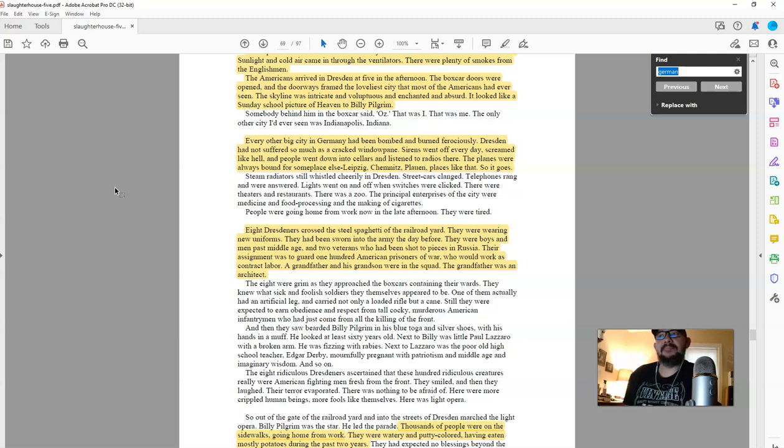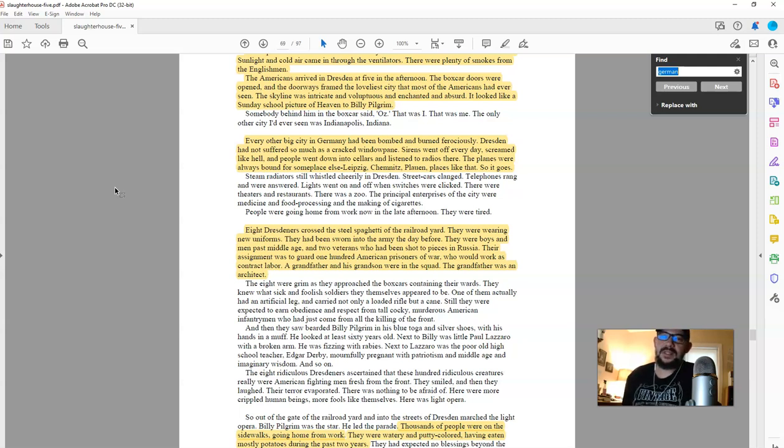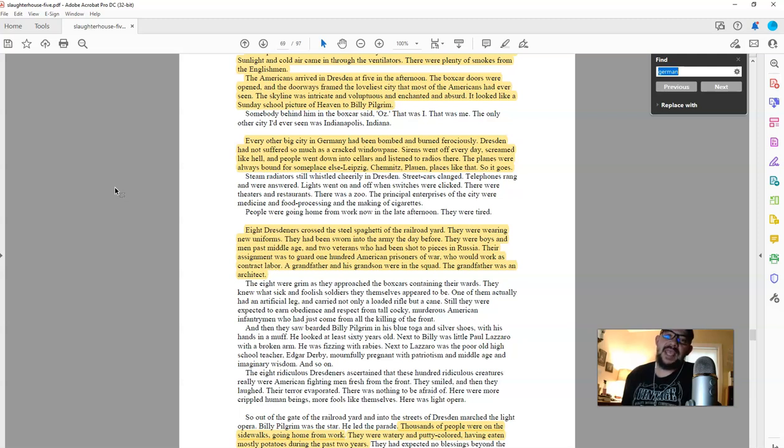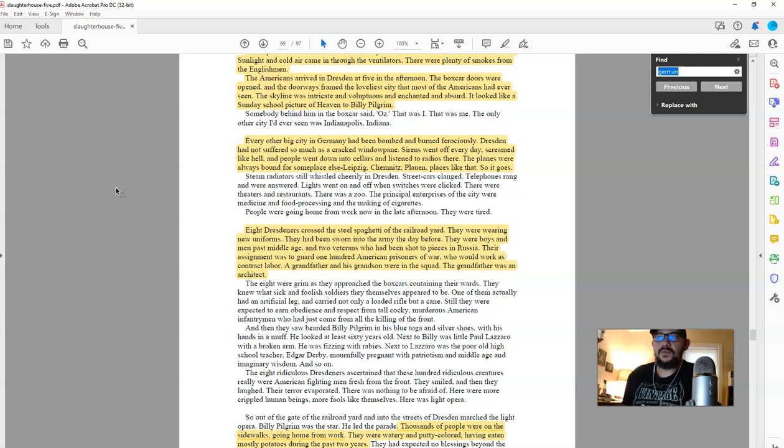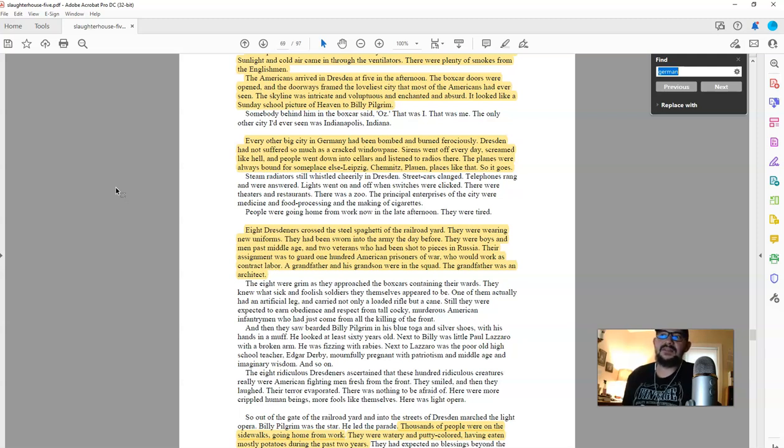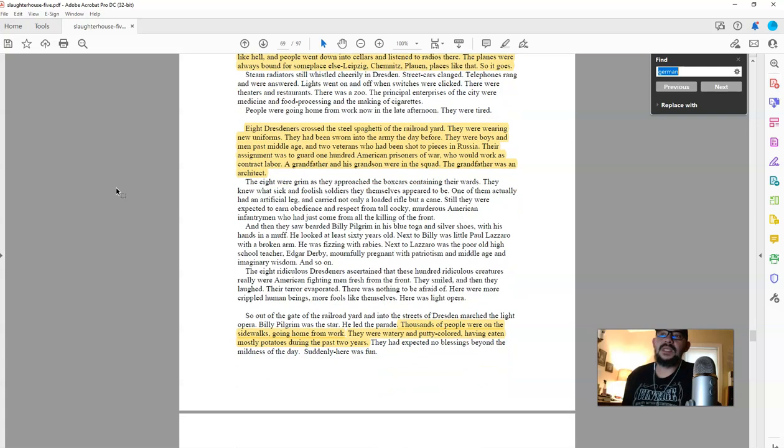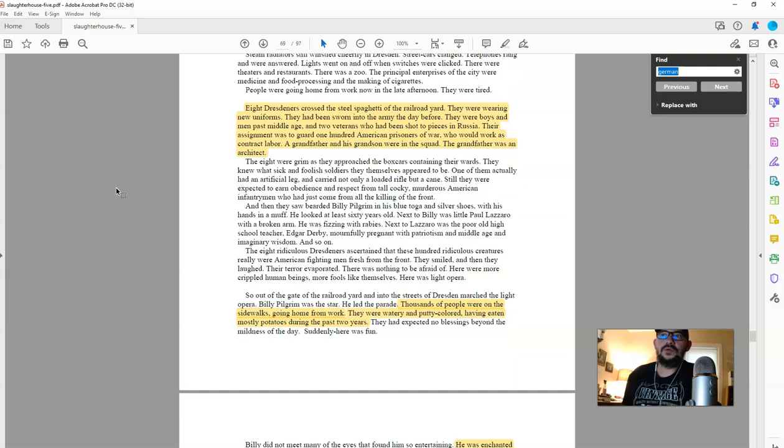Every other big city in Germany had been bombed and burned ferociously. That point is important. If every other city in Germany had been bombed and burned ferociously, why were the Germans funneling so many people from all over that area of Saxony to Dresden knowing that the Allies were doing that? Dresden had not suffered so much as a cracked windowpane. Sirens went off every day, screamed like hell. The people went down into cellars and listened to radios there. The planes were always bound for someplace else. Leipzig, Chemnitz, Plauen, places like that.